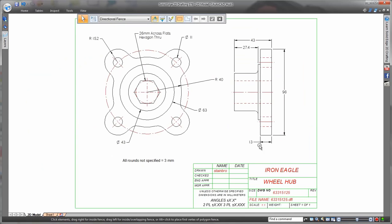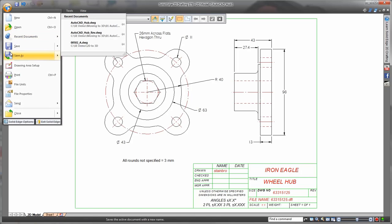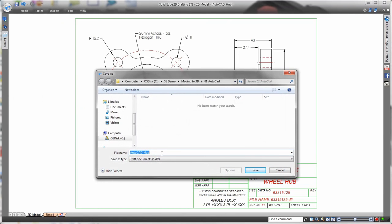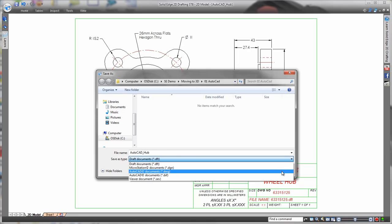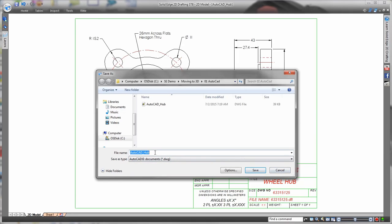Once finished you can either stick with the Solid Edge file format or save back out to .dwg format. Simple and free. I did mention that right? Free.